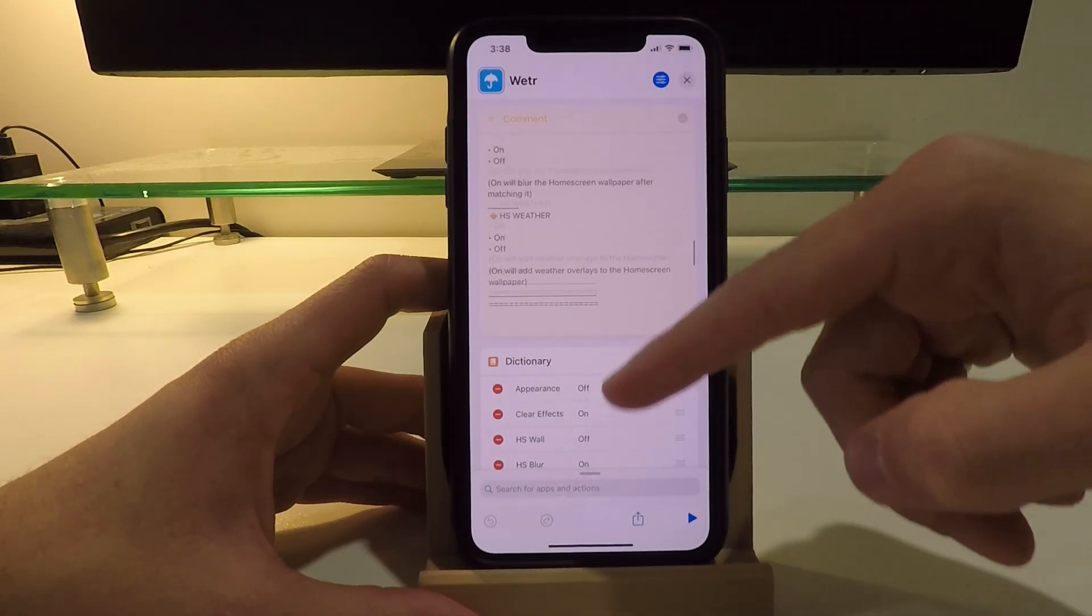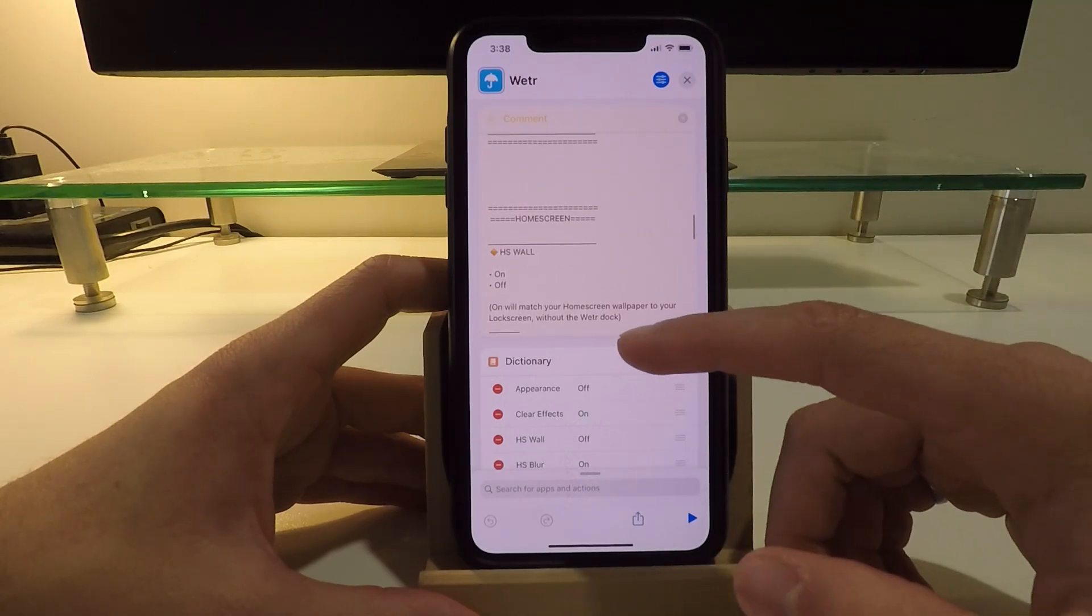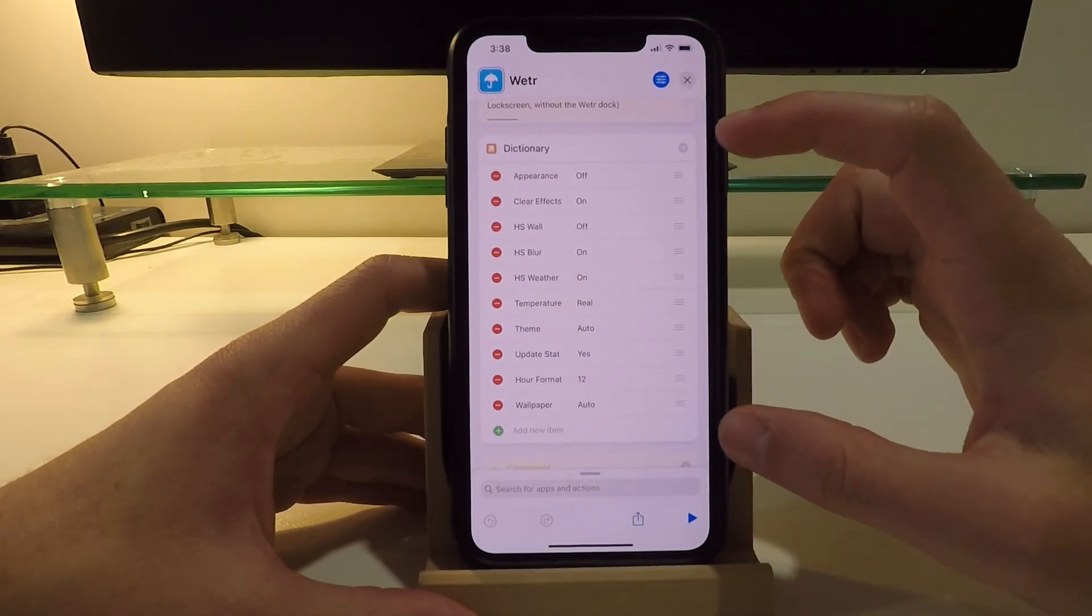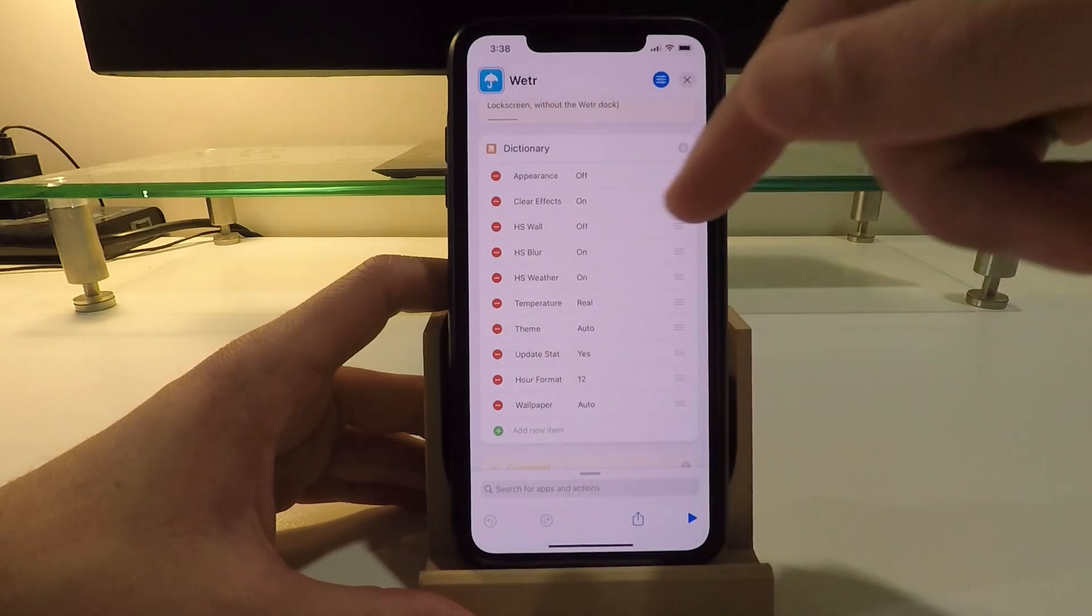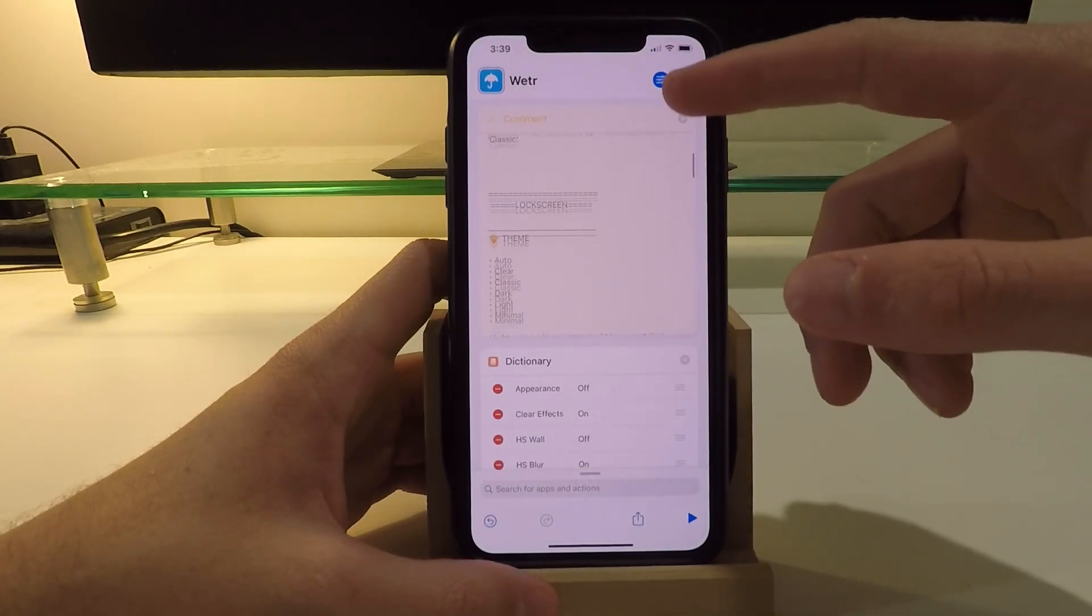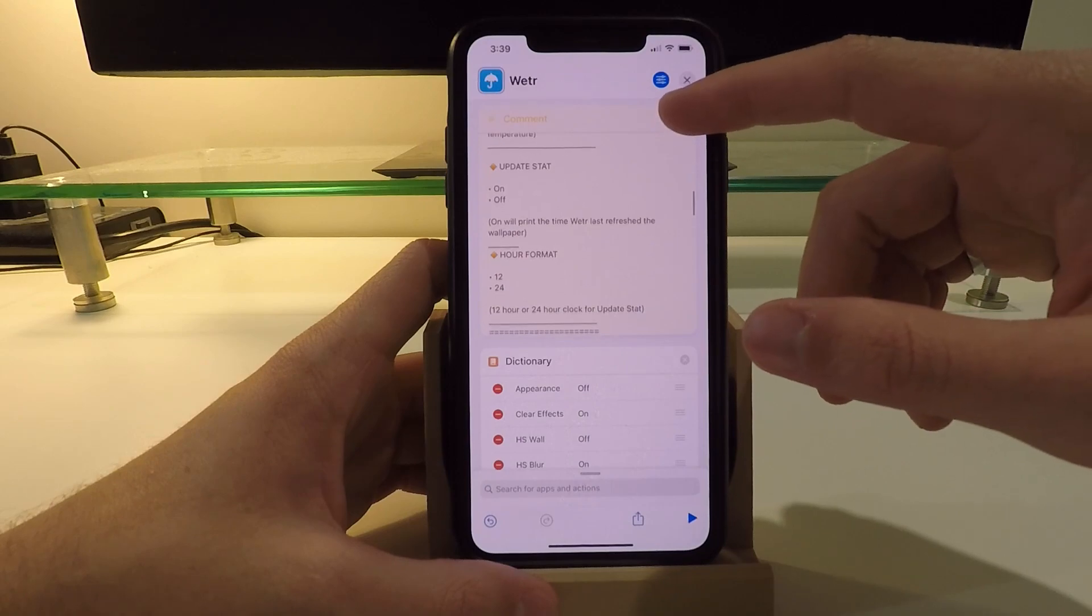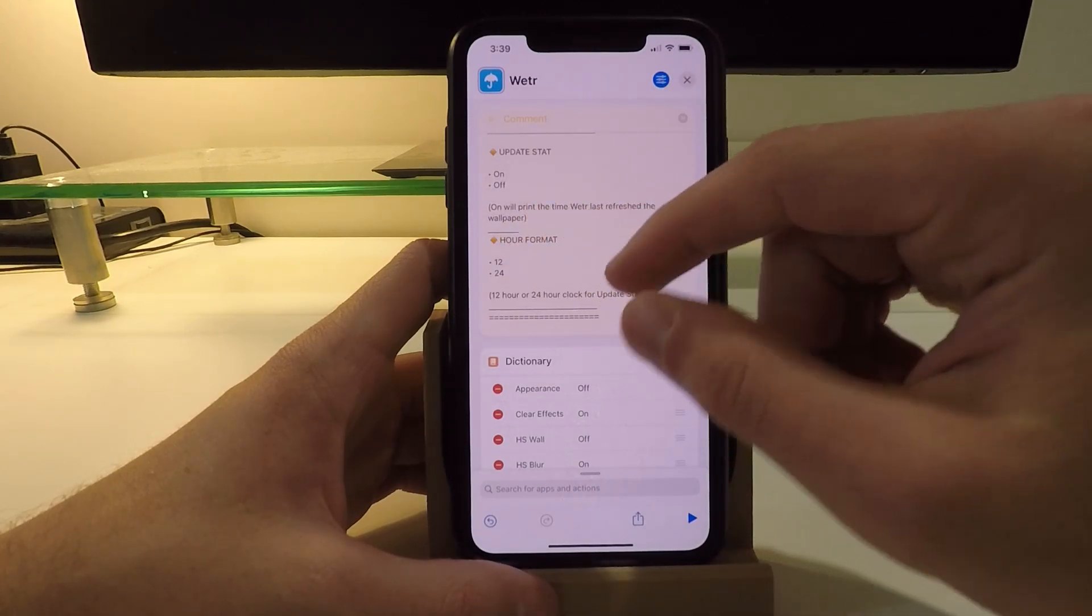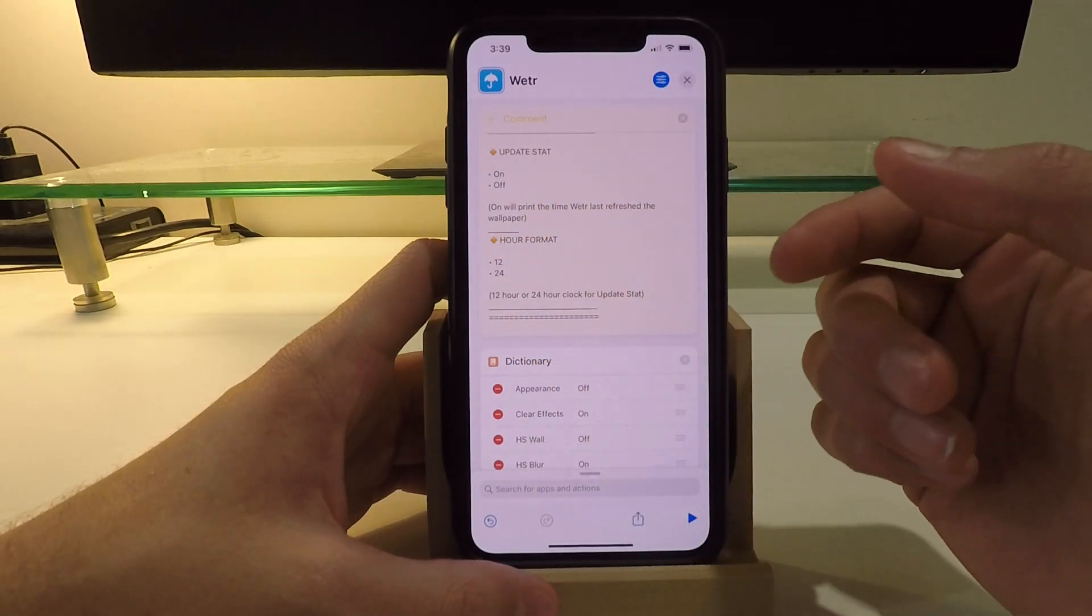And then down here, directly below that, there's the dictionary and these are the different options that you can change. One option that I like to change is the update stat, and so here you can see that this will print the time that the wallpaper was last refreshed. So to change this, I need to change it from off to on, and the capitals do matter.